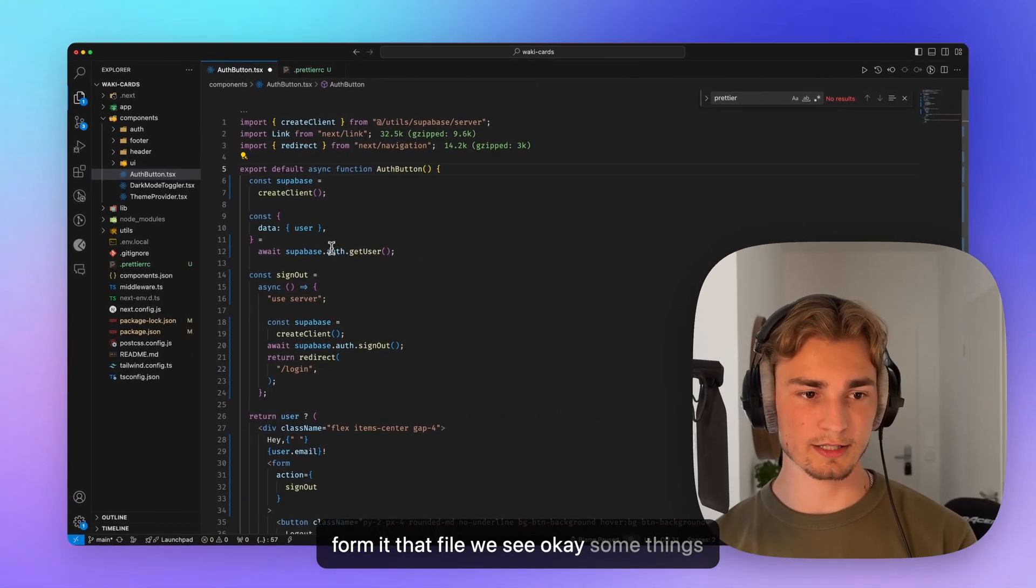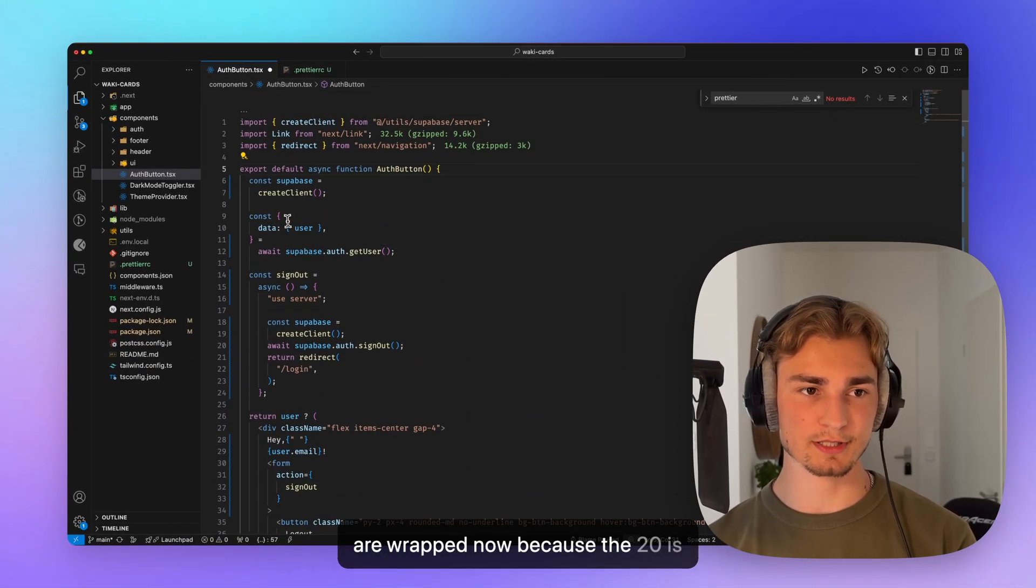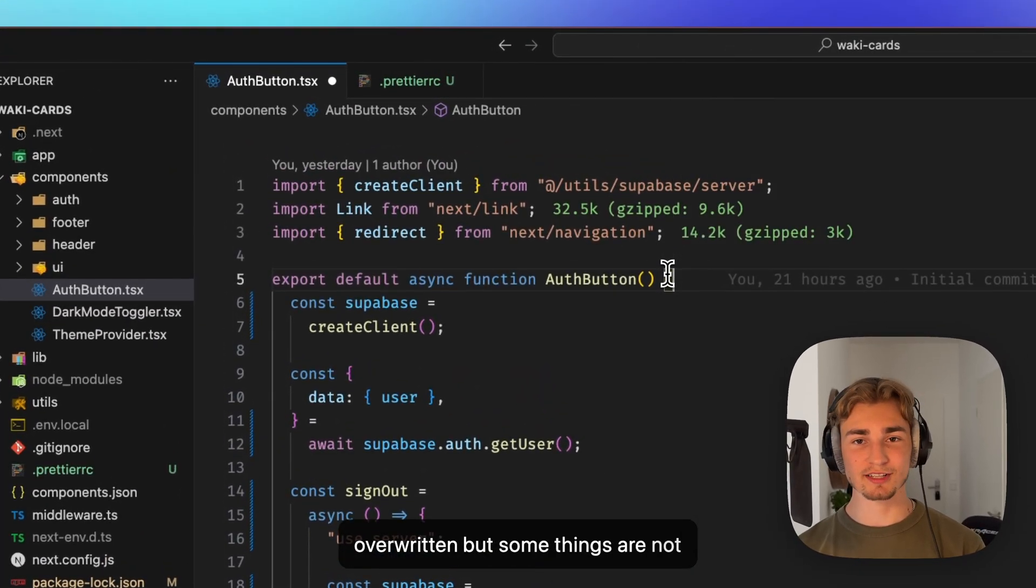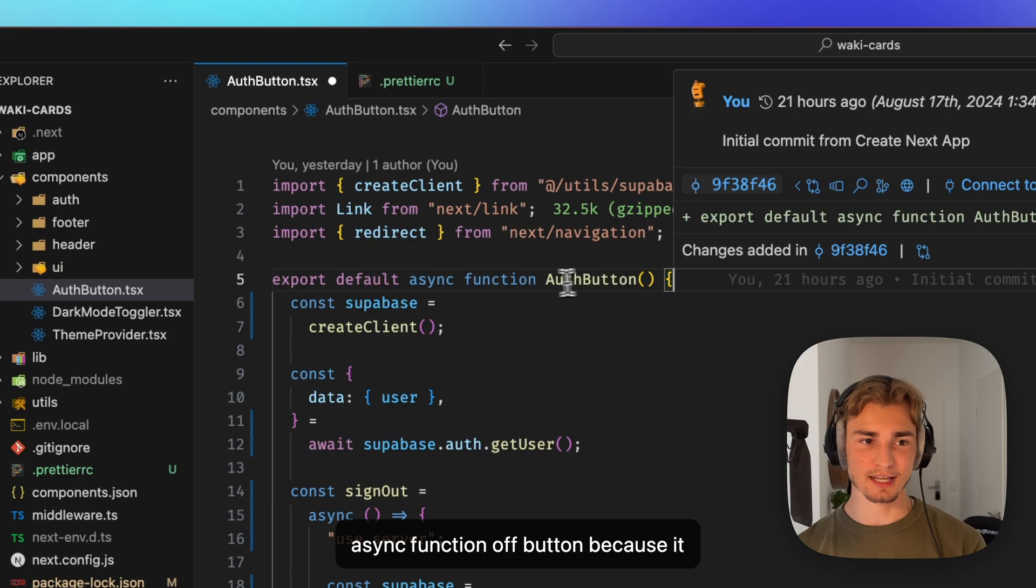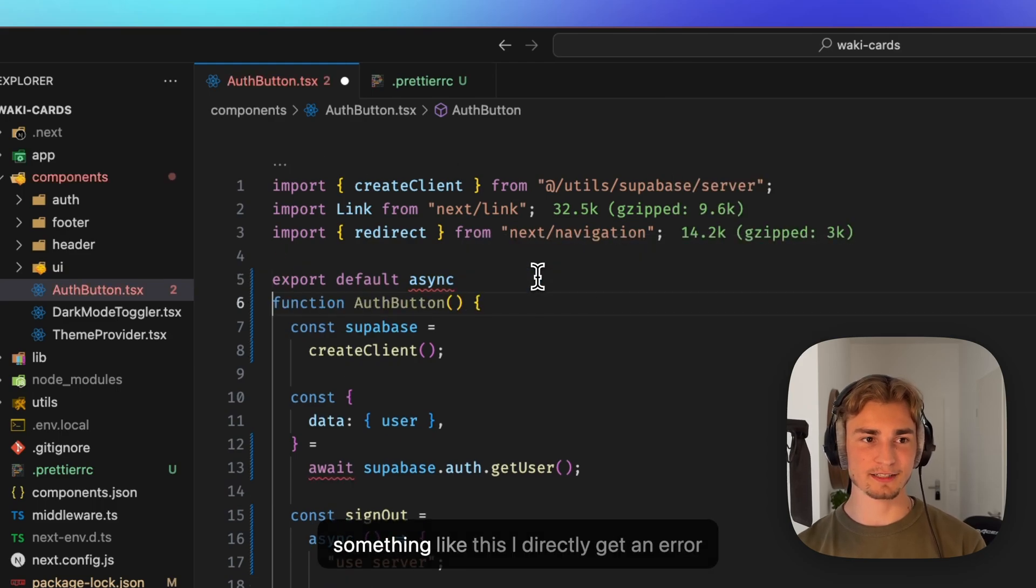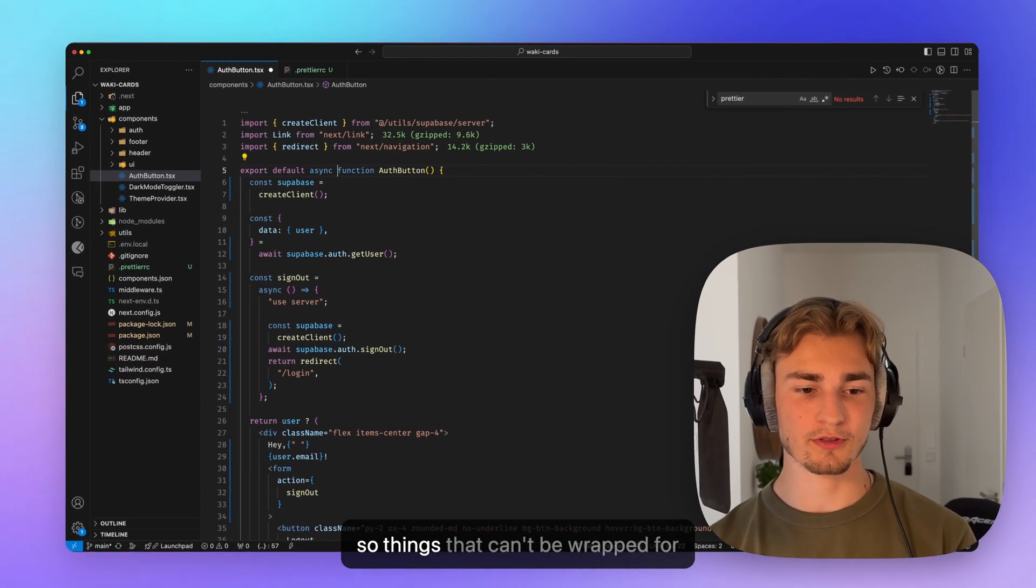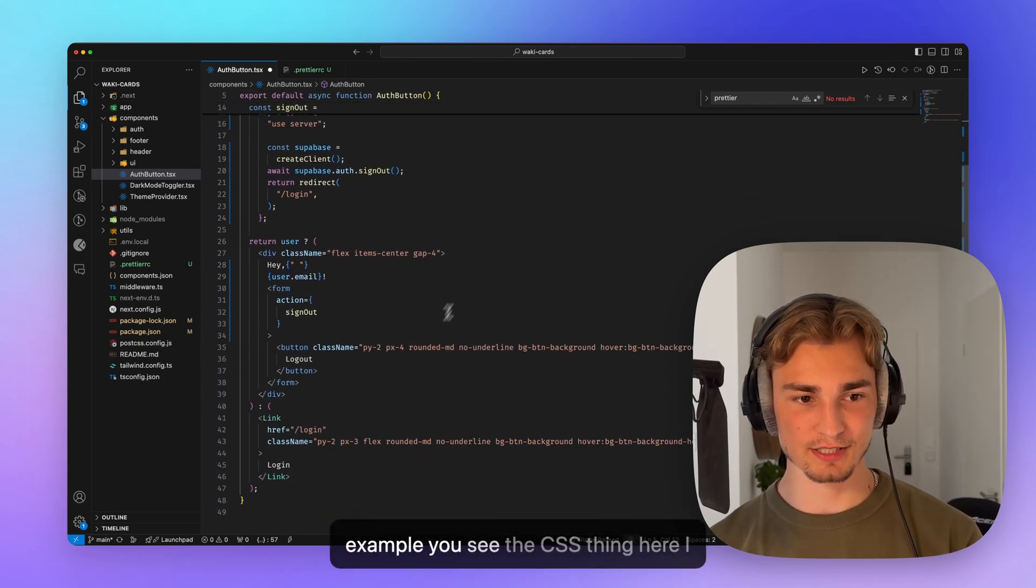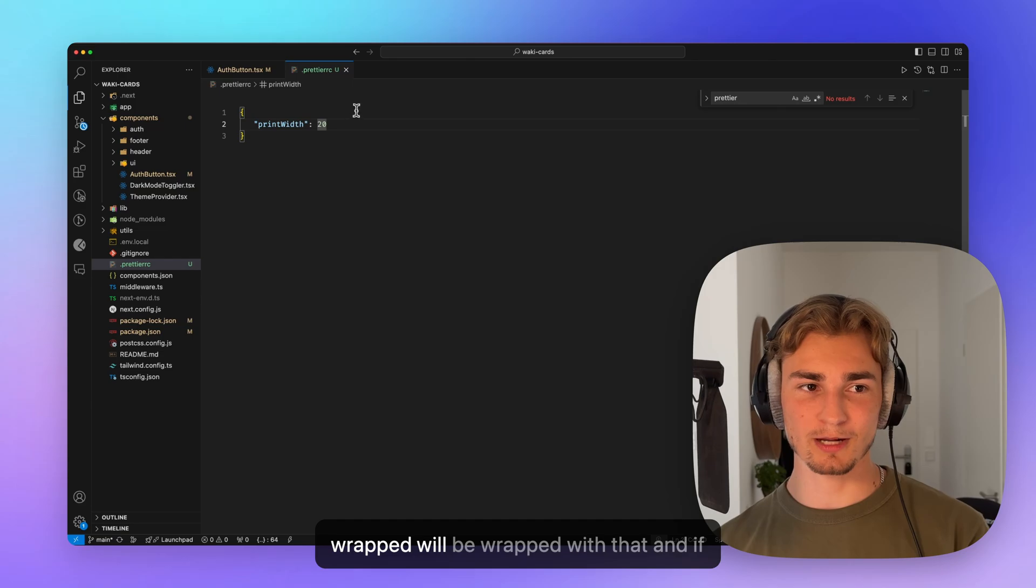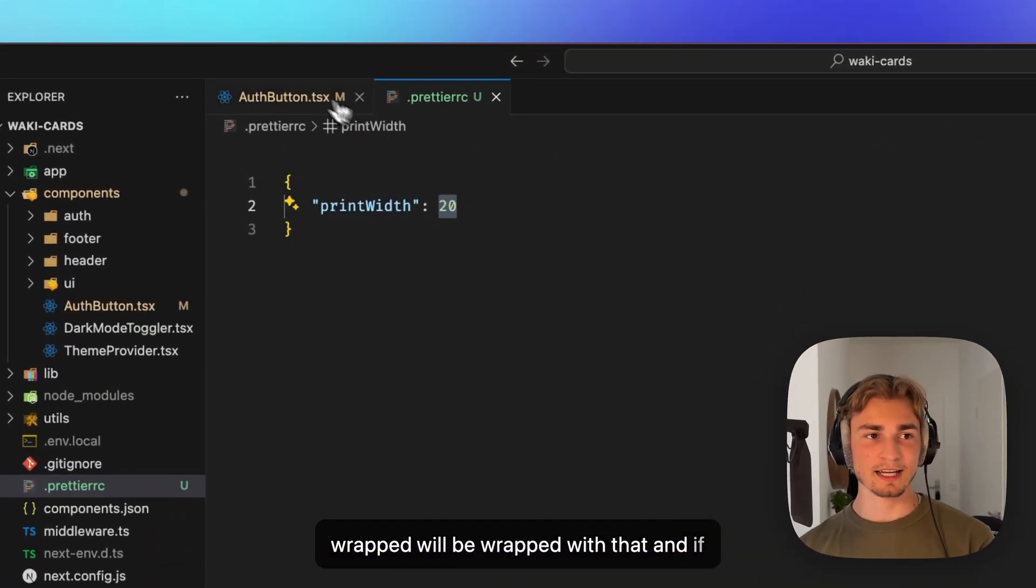So we specify something like 20 here and we format that file. We see, okay, some things are wrapped now because the 20 is overwritten. But some things are not wrapped. For example, this export default async function off button because it can't be wrapped. When I wrap something like this, I directly get an error. So things that can't be wrapped, for example, you see the CSS thing here. I can't wrap that. But all that can be wrapped will be wrapped with that.